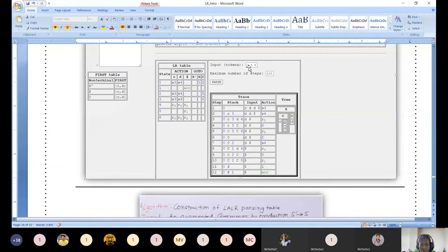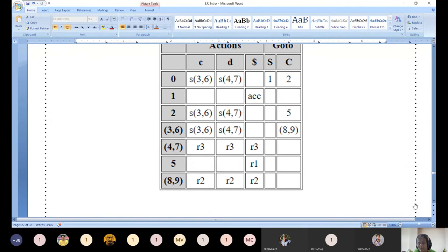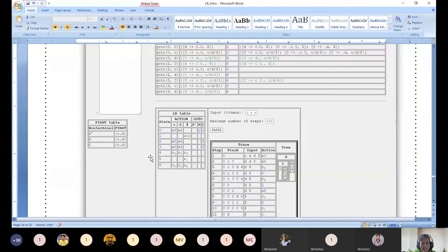For the string small c dd, this is a string given to the parser. Using this parsing table it does the parsing action. Whenever you do the parsing action, you need to consider 36, 47 at a time - 36 is a single state, 47 is a single state. Whenever you see 89 it is a single state. With that assumption it is possible to do parsing action. This is the holistic picture.